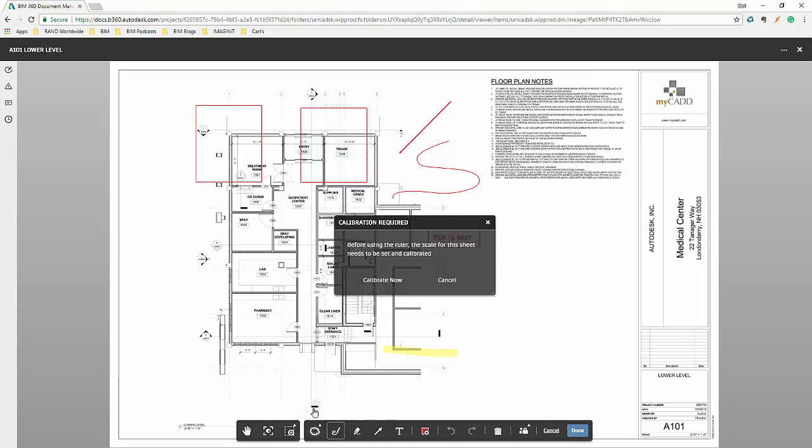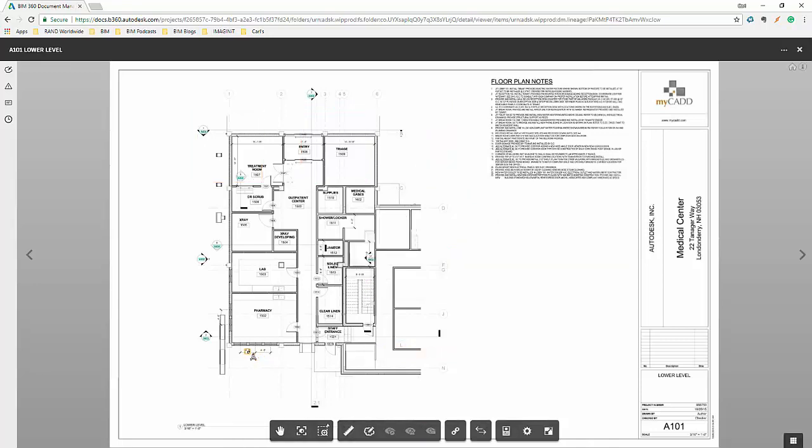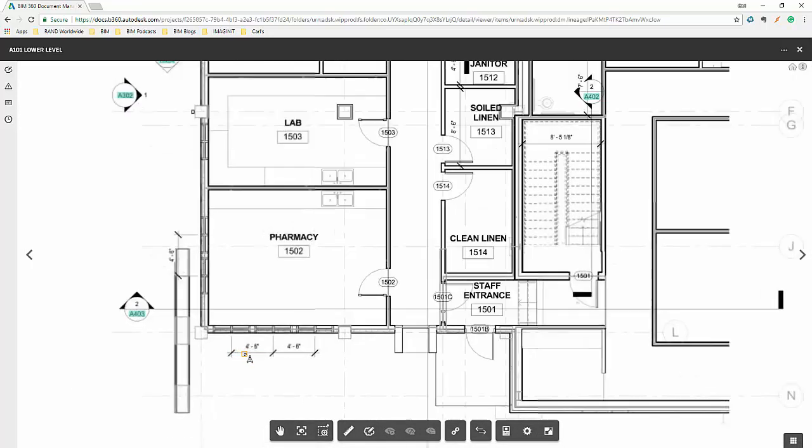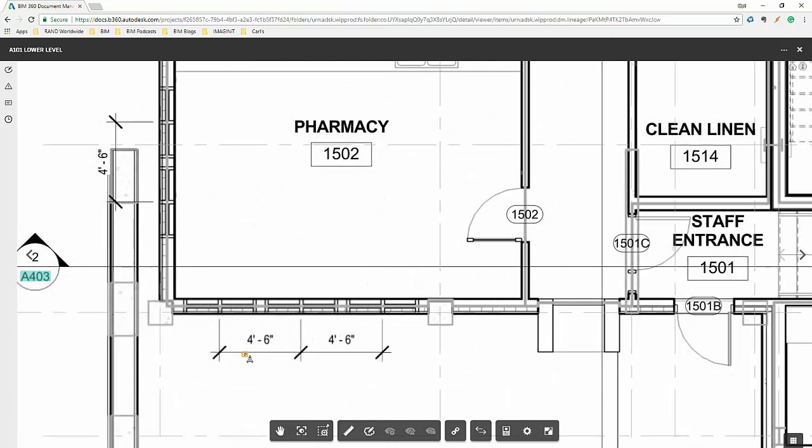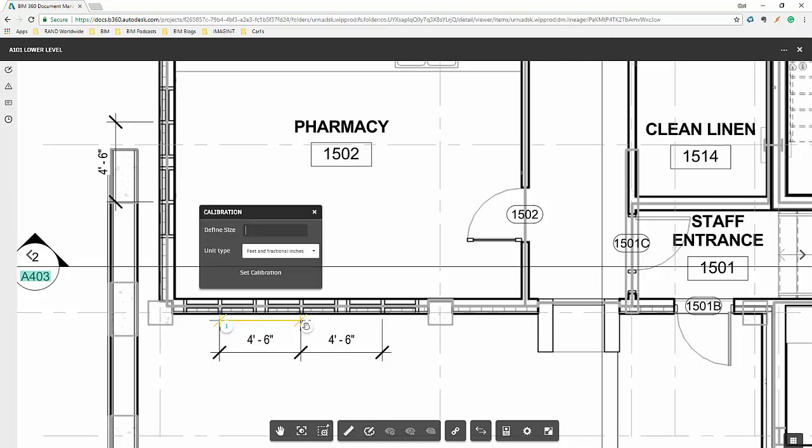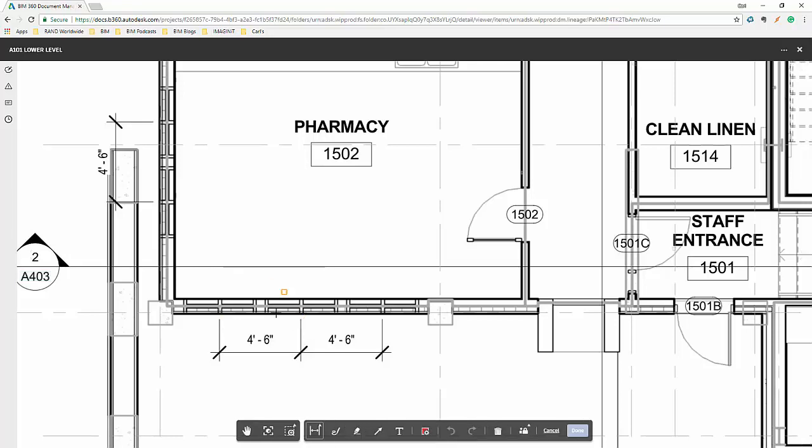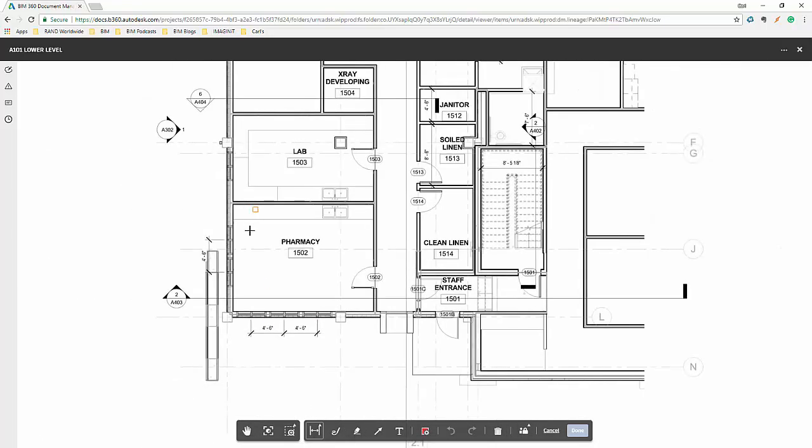Now the first time you use the dimensions, it's going to make sure that you calibrate. The easiest way to do that is to pick on a known dimension, and then tell it how big that is. 4'6". And now we have the ability to calibrate our drawings and get some quick dimensions off of them.